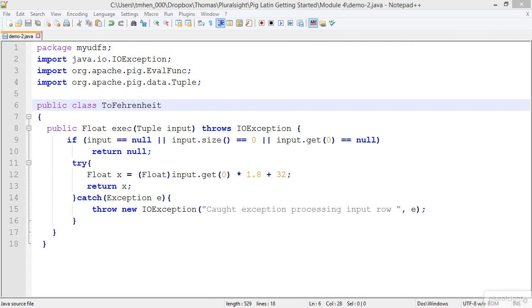And this is something that we can let other users in our organization use if we were constantly having to take Celsius data and go to Fahrenheit instead of having to remember and use that formula each time. It's just something we can turn over and you would just call the toFahrenheit function.